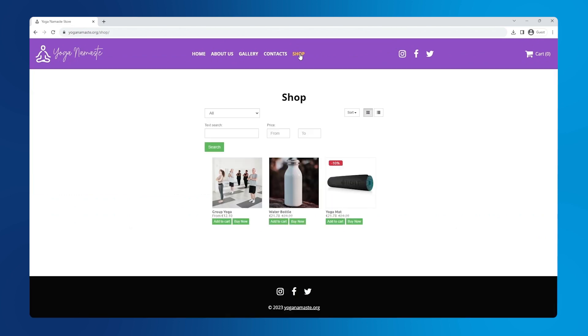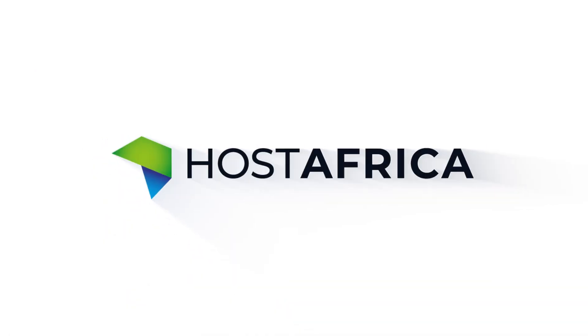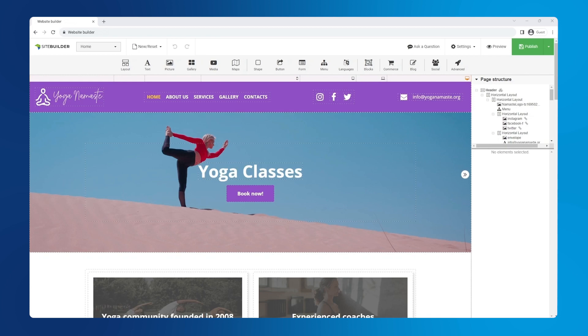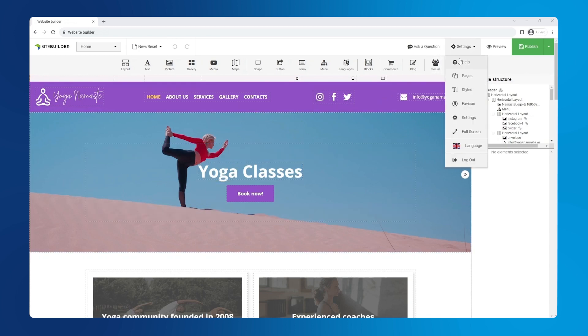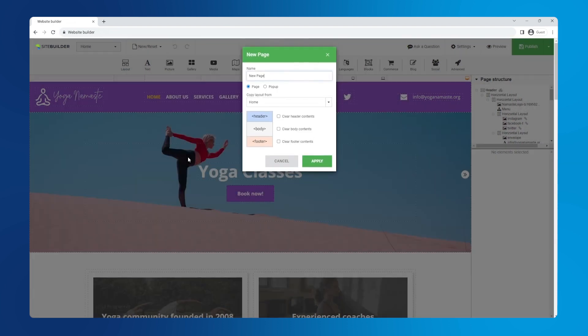To add a shop page, go to settings in the top right corner and select pages from the drop down menu, then click new page. Change the name field to shop and copy the layout from home. Make sure to check the clear body contents box and click apply, then click apply again.